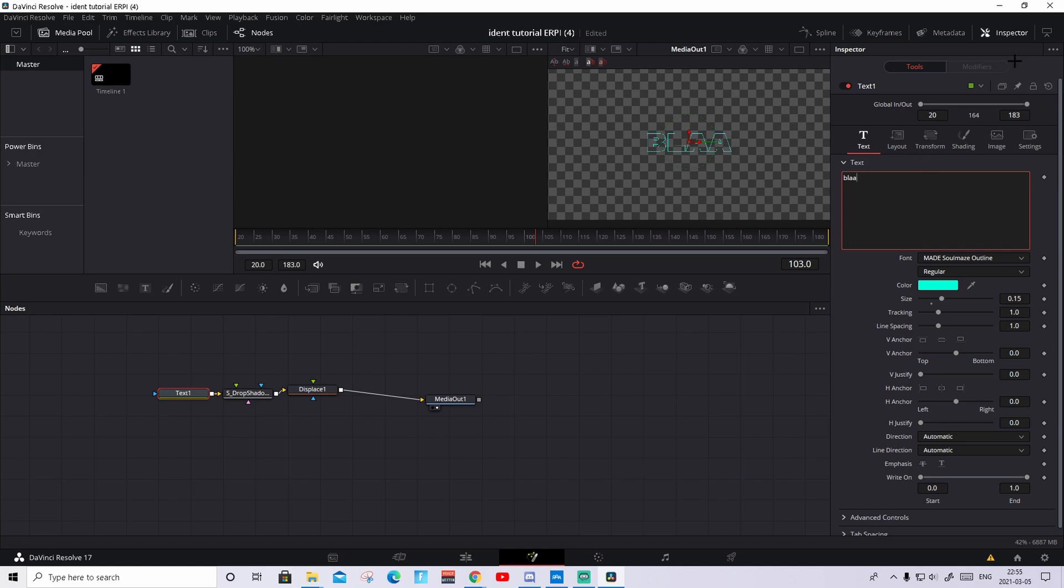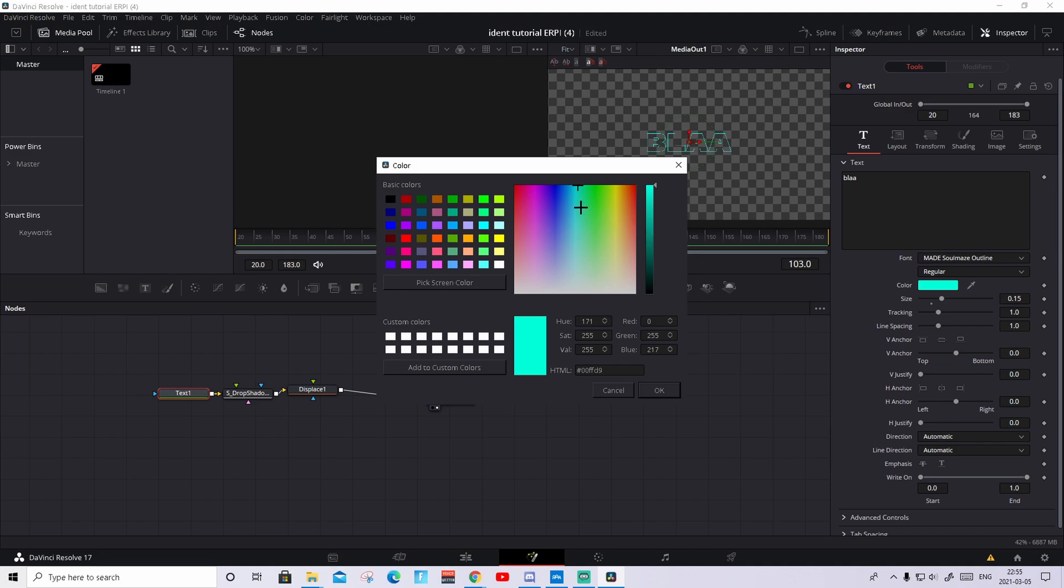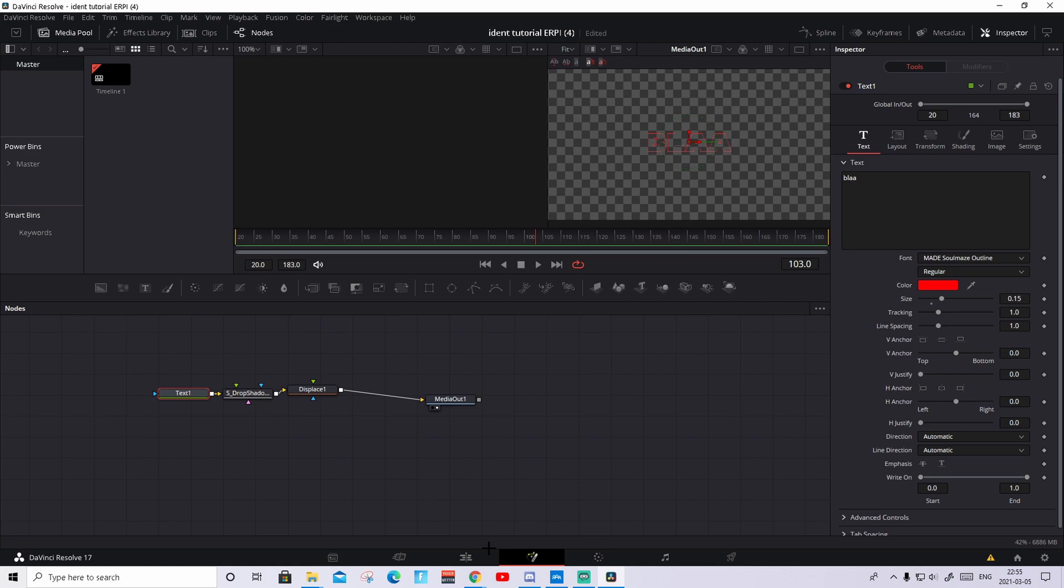And then here you can customize the color. So maybe you want this outline to be made red. Then you make it red.